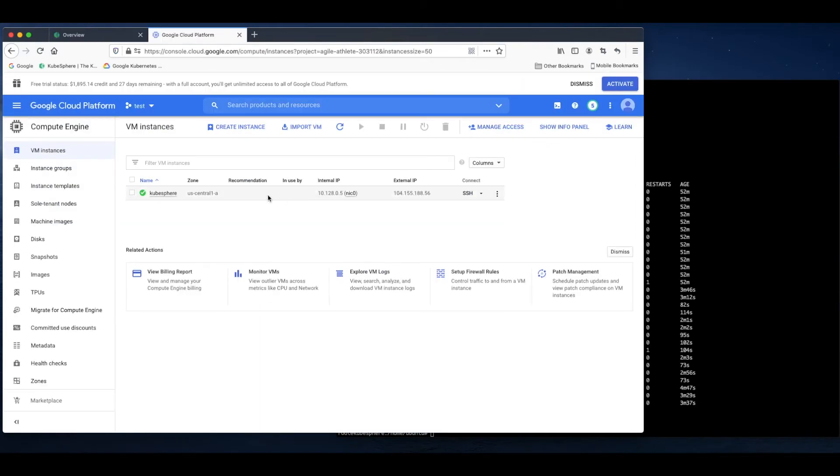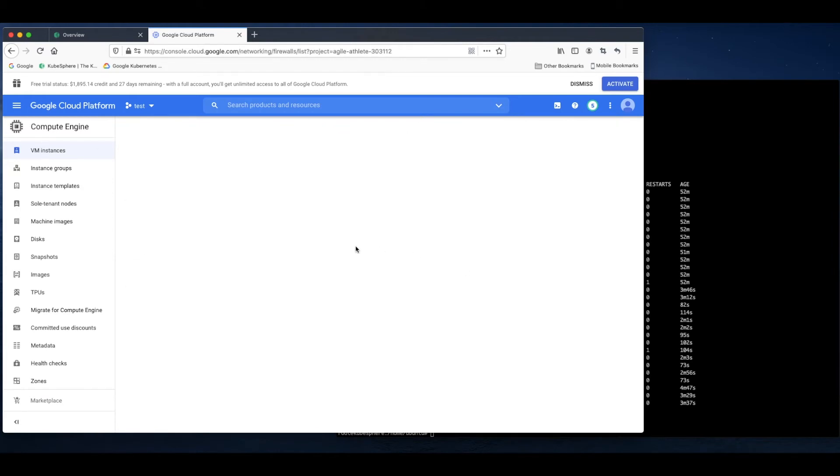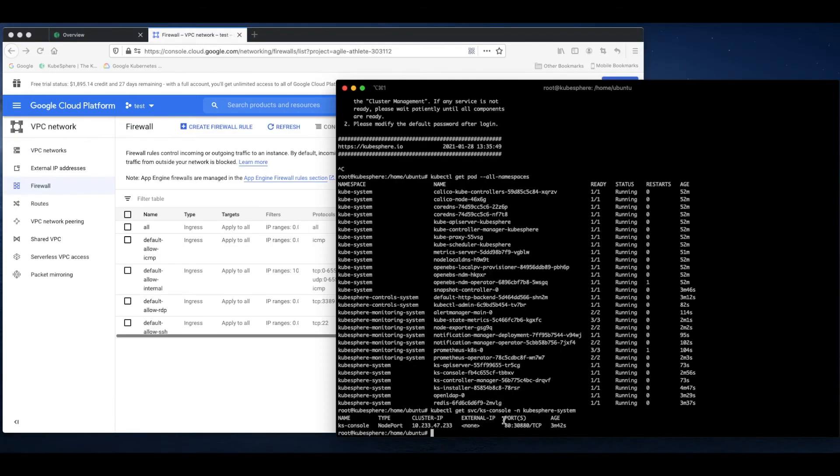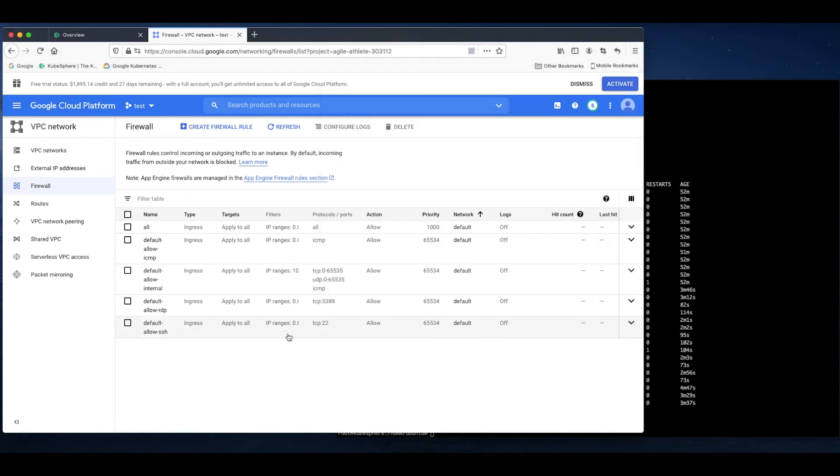As I installed my Kubernetes cluster on GCP, I need to create a firewall rule to allow traffic to this port. For demonstration purposes, I've already created a rule to allow all the traffic, so I don't need to do this again.